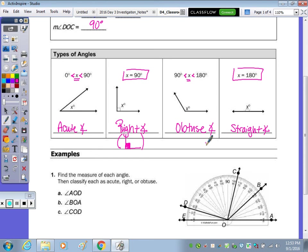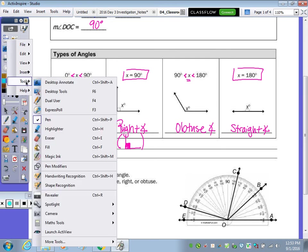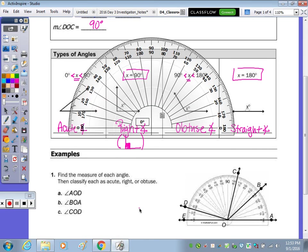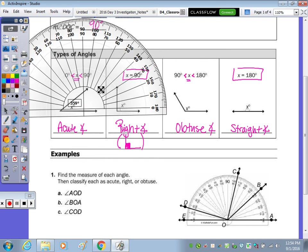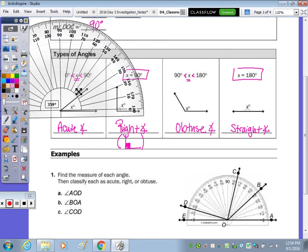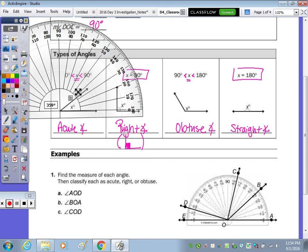Let's take out the protractor and give some exact measurements for the acute and obtuse angles. You want to take and put the T part of the compass right here at your vertex, and do your best to line it up. You want to take and line that line up with your ray.